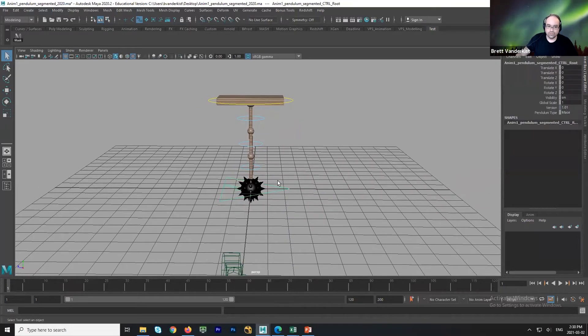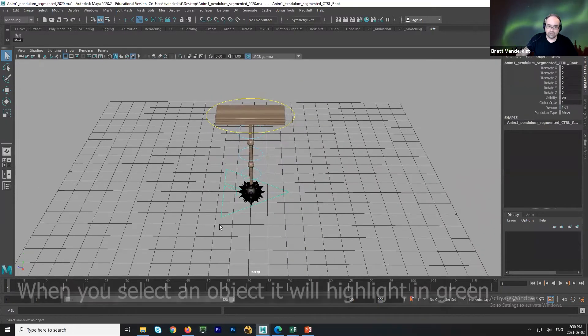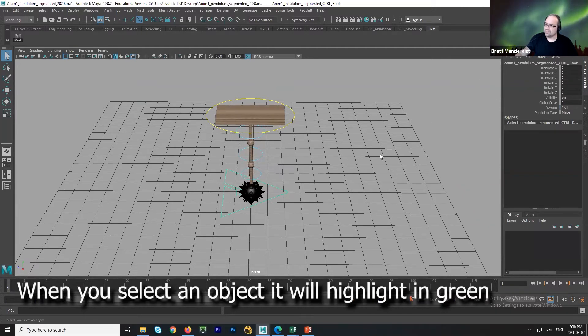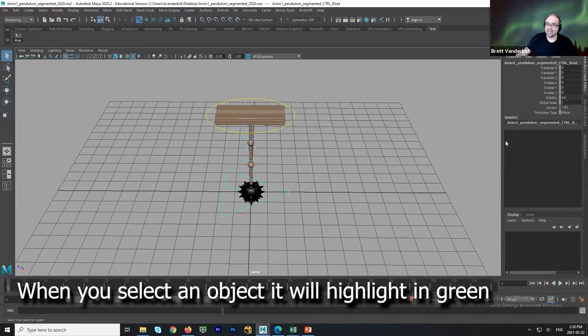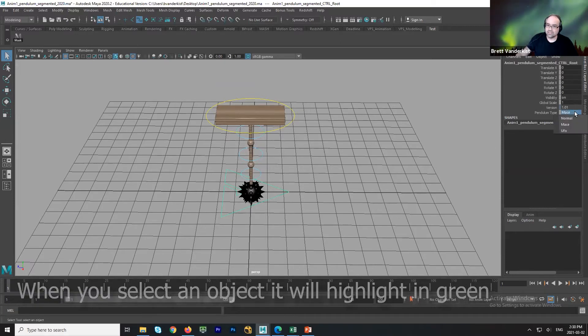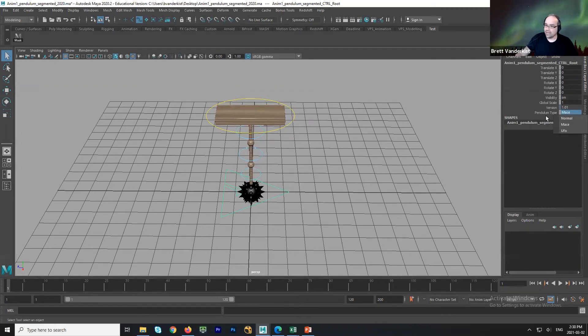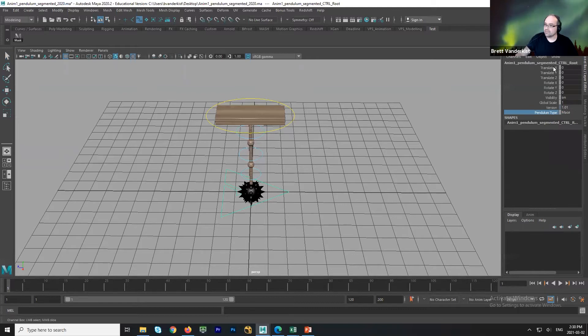All right, when you grab the big red triangle that's on the ground here, this is the main control of the rig. The only reason I'm showing this to you is it just has an option here. You can choose what the pendulum looks like over here on the right hand side. This is something called the channel box and it keeps track of all these different things like translate, which is movement, rotate, scale, and stuff like that.